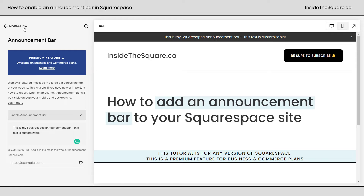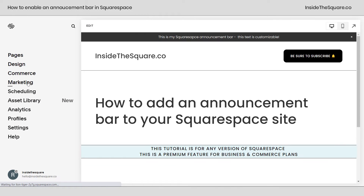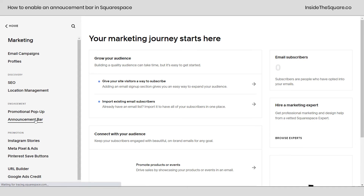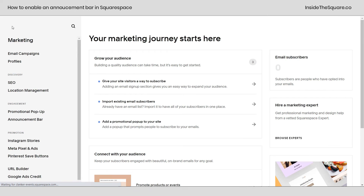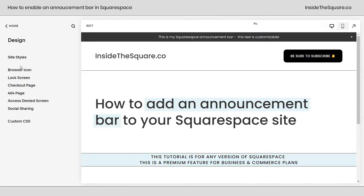I'd like to show you one last time how we got here. From our main menu, click marketing, and then select announcement bar — this is where you turn it on. Now, you might be wondering how do I change the color of it? Maybe the color isn't exactly what you were hoping for. For that, we actually need to go to our site styles menu. I'm going to go back to the main menu and select design and select site styles.